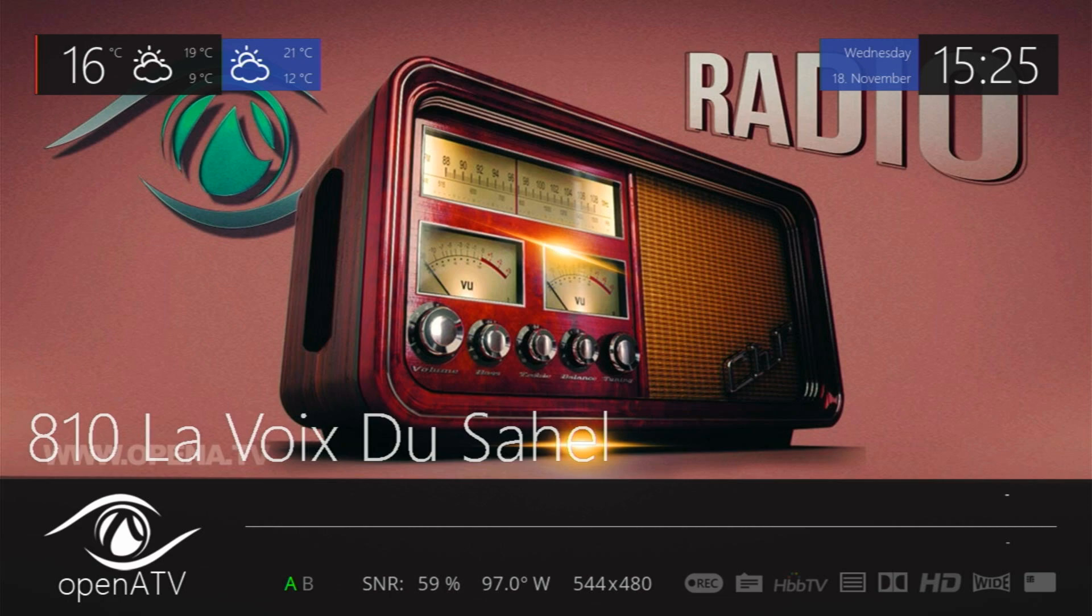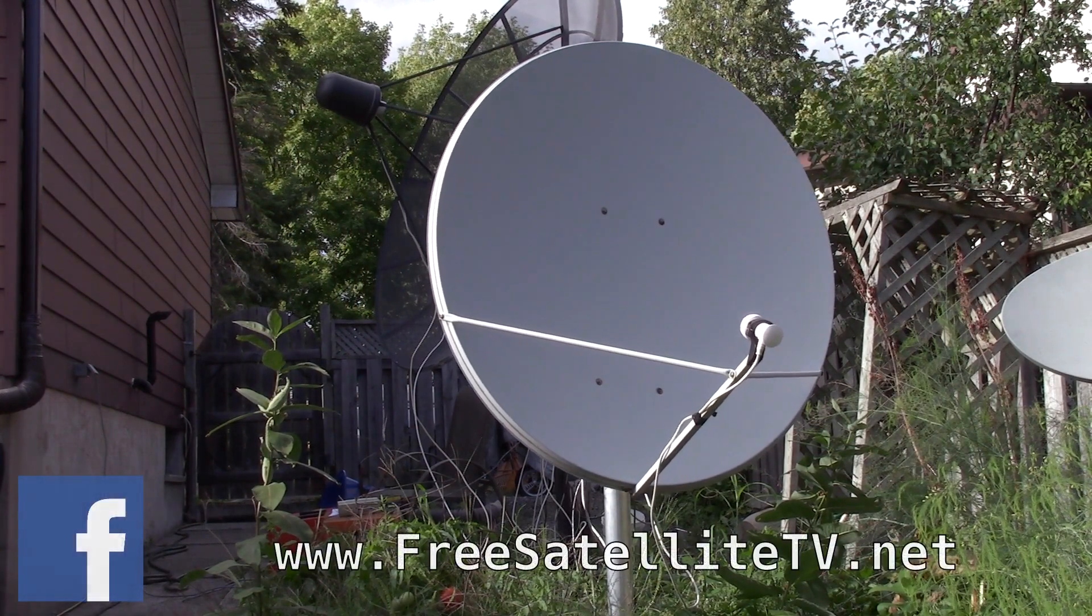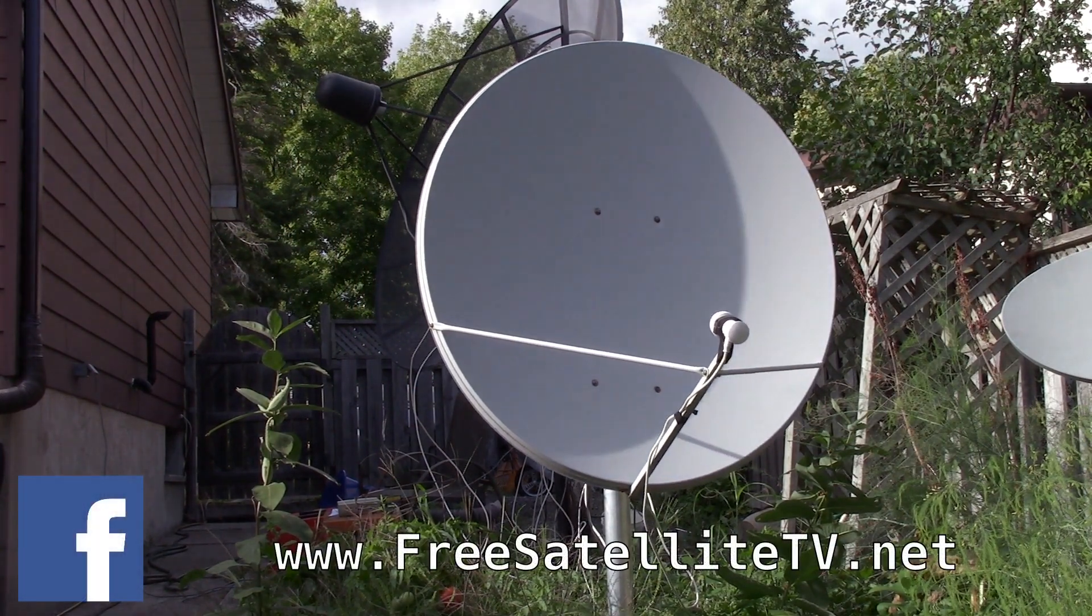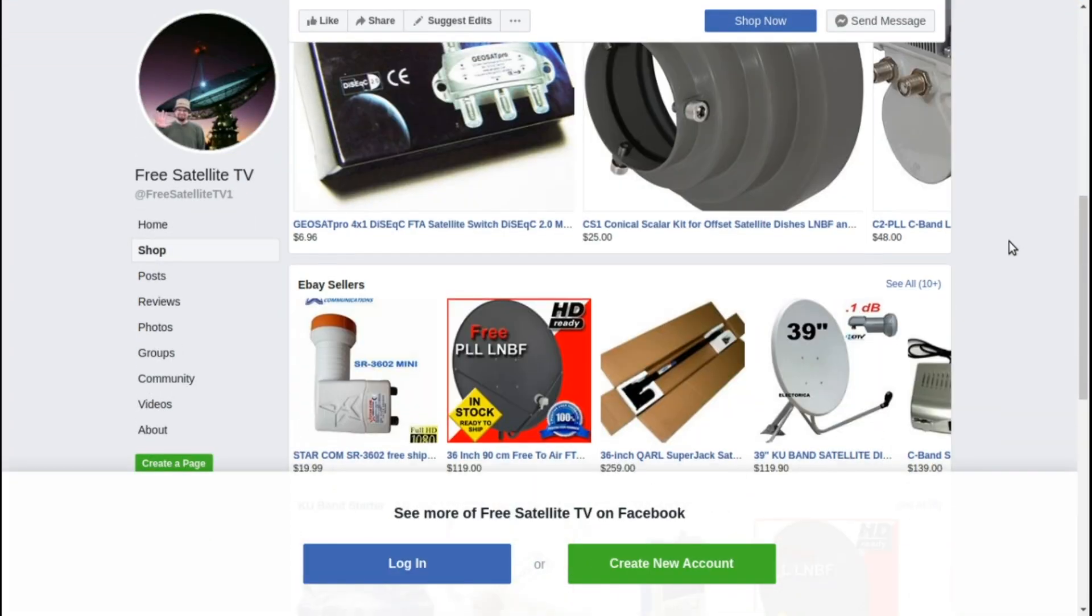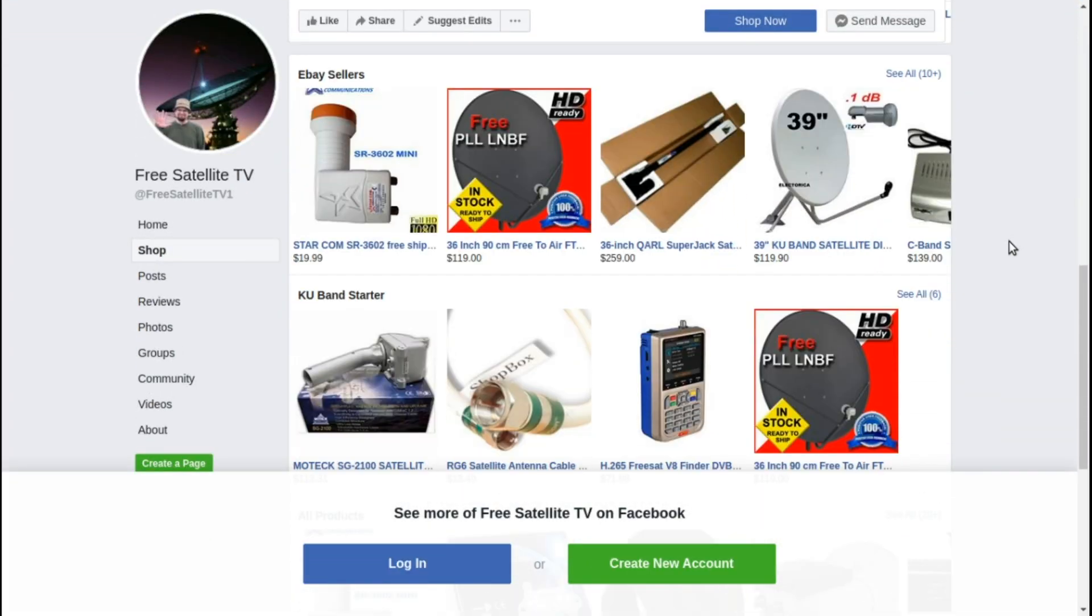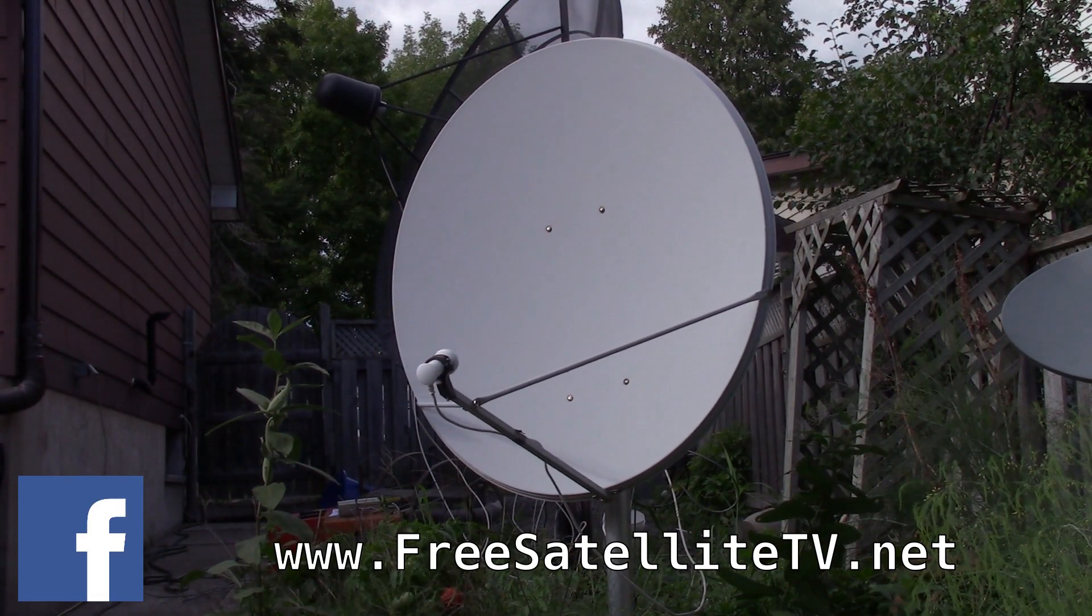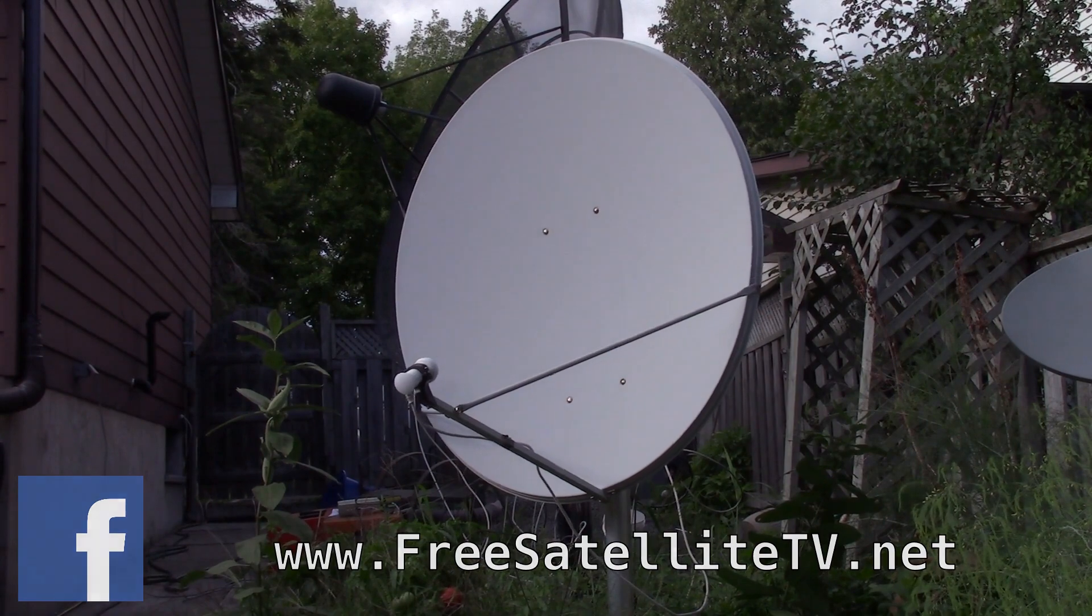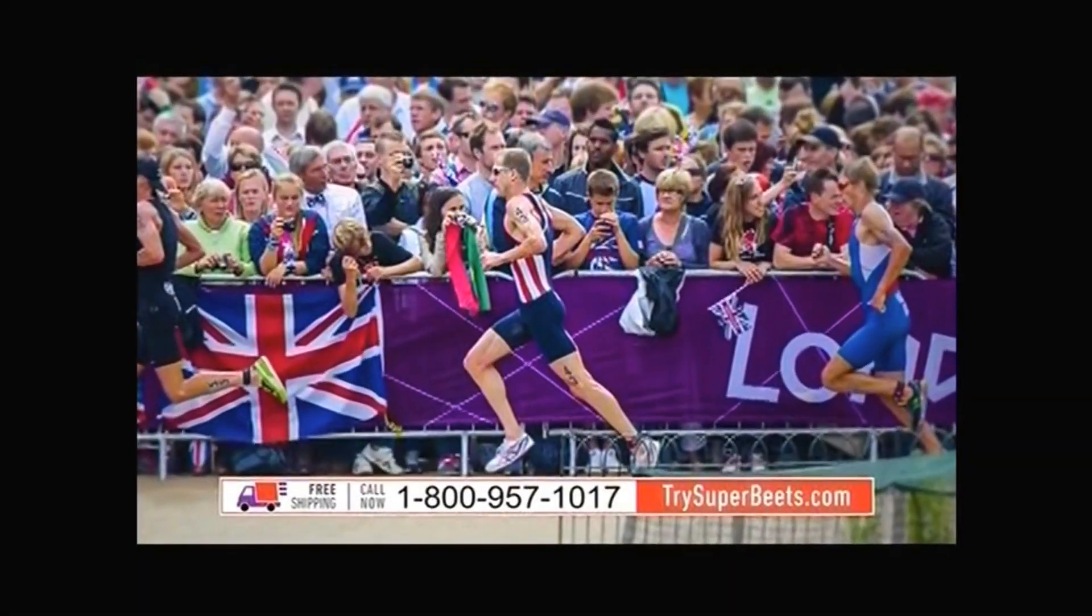Please check out freesatellitetv.net and also check out the new shop where you can order free satellite TV LNBs, receivers, and dishes, all sorts of things for your free-to-air needs over at the freesatellitetv.net shop.